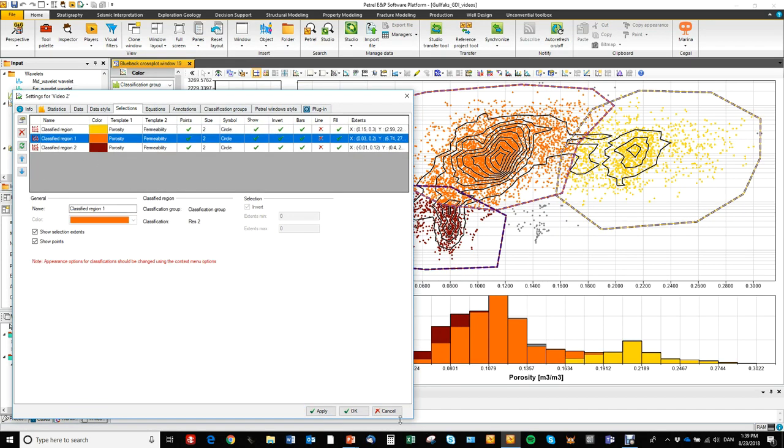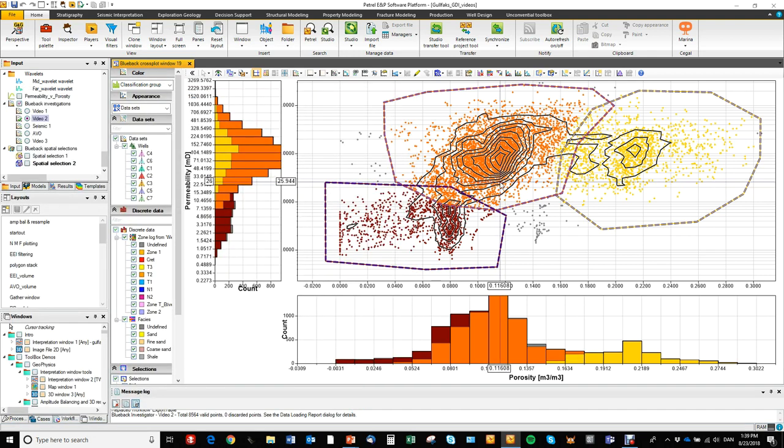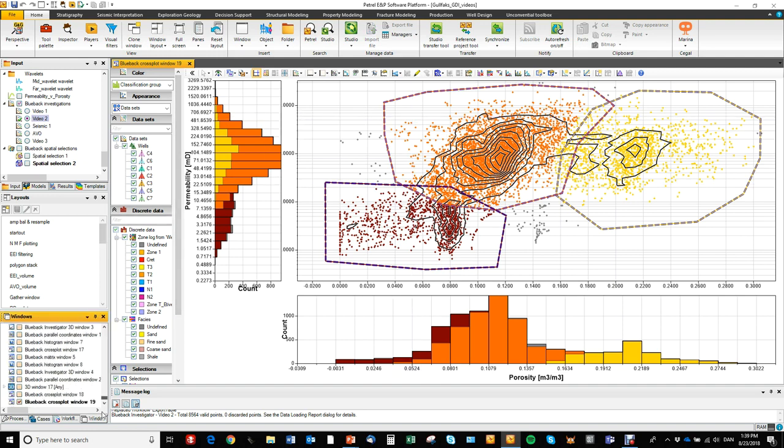I'll just move it back. So we can check how that looks in a well section window. So let me open up my well section window.